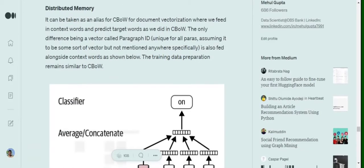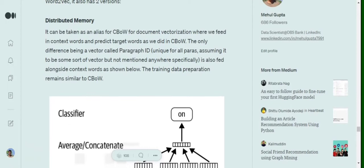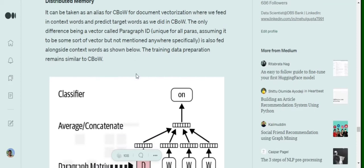Now in case of Doc2Vec distributed memory, everything remains same as we did in CBOW, just that one more input, like we were having all the neighboring words to predict the central word, we will have one more input into that. That would be the paragraph ID.